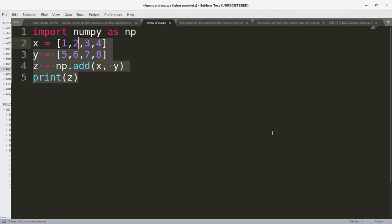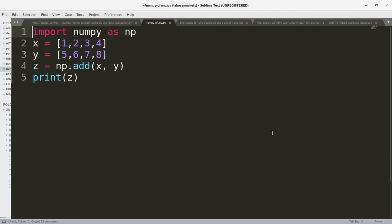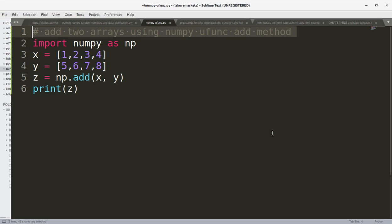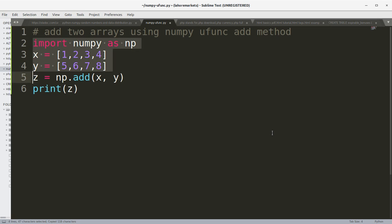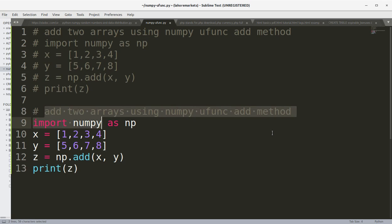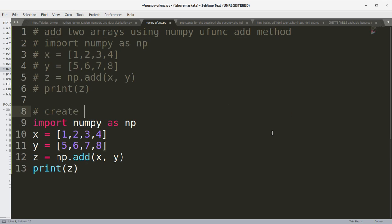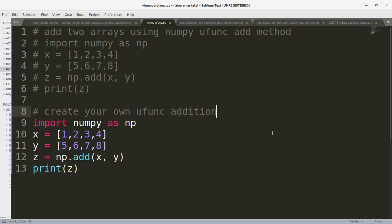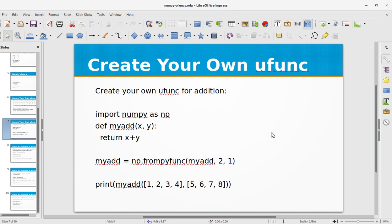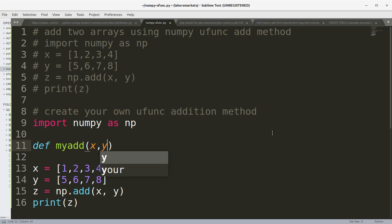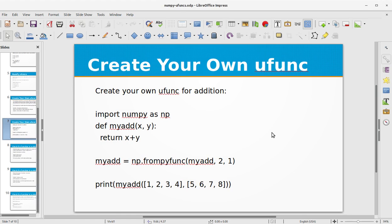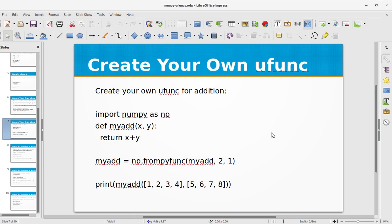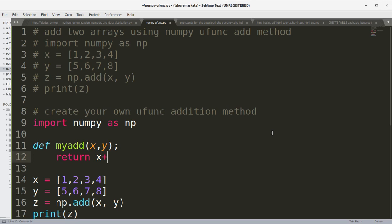Add two arrays using NumPy ufunc add method. Create your own ufunc addition method. Let's define a function def myadd which takes two arguments x and y and it returns x plus y.